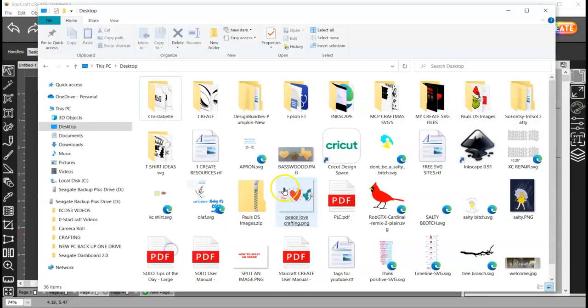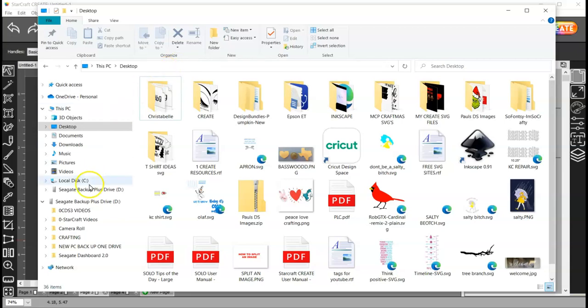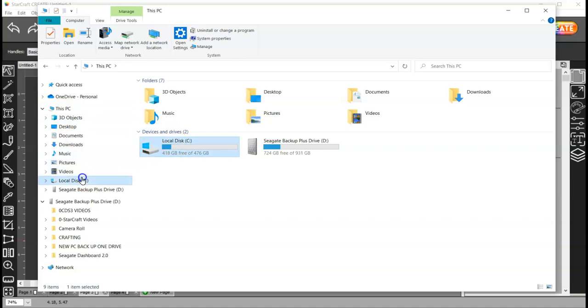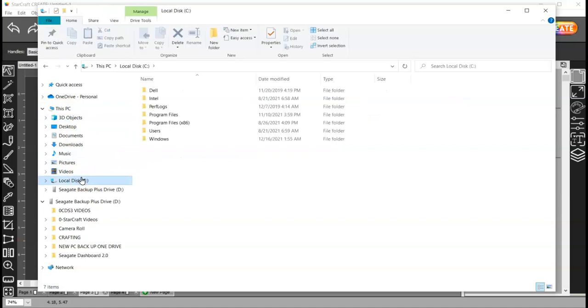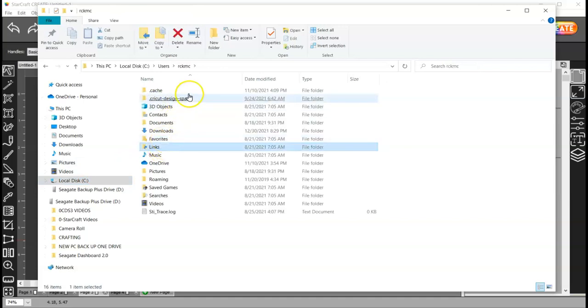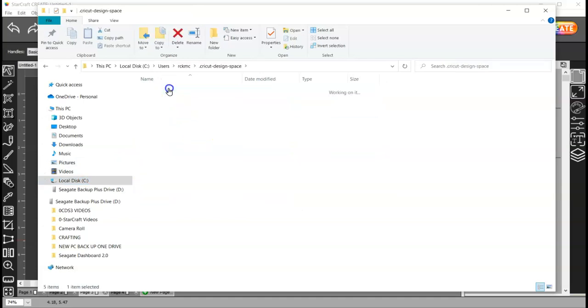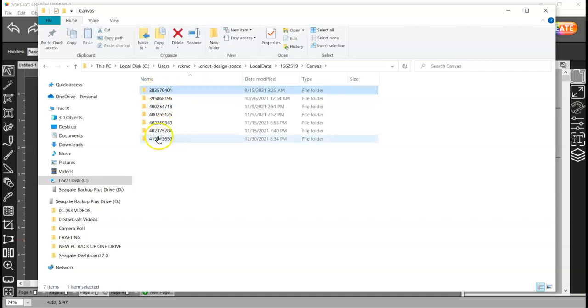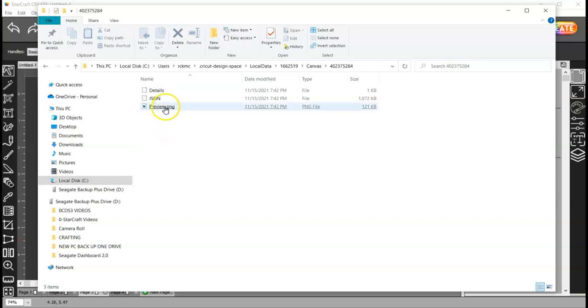If you have projects saved, there is actually a transparent PNG of that project on your computer already. So what you need to do is open your file explorer and go to either this PC, local disk C, or here to local disk C. And then click on Users, find your account name, Cricut Design Space, local data, and then click on these numbers here, and then Canvas. And these are all the projects that you have saved in Cricut Design Space. Now I don't have a lot because I use Inkscape and I save all my stuff there rather than in Design Space. But let's just choose one.